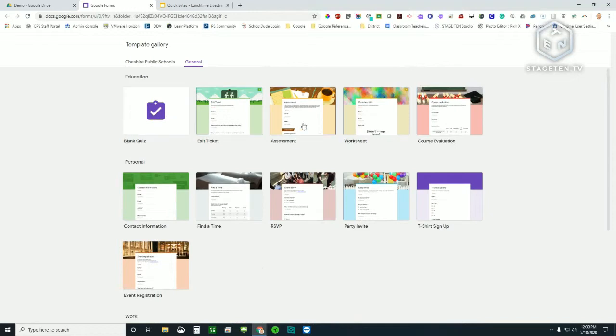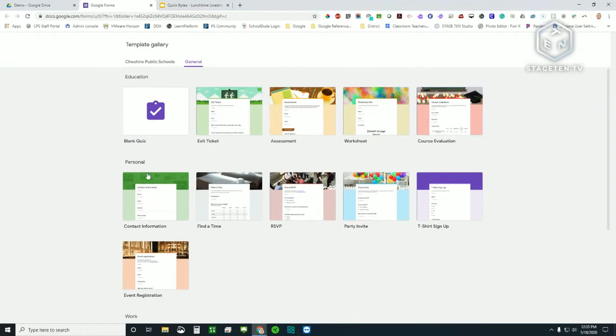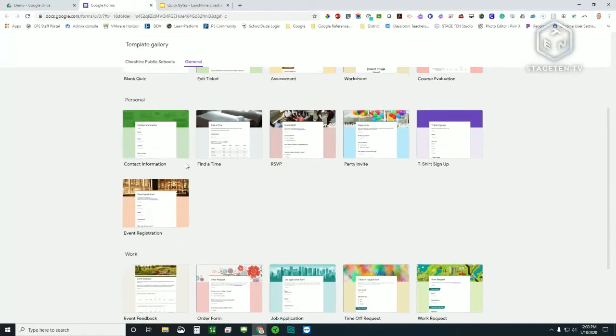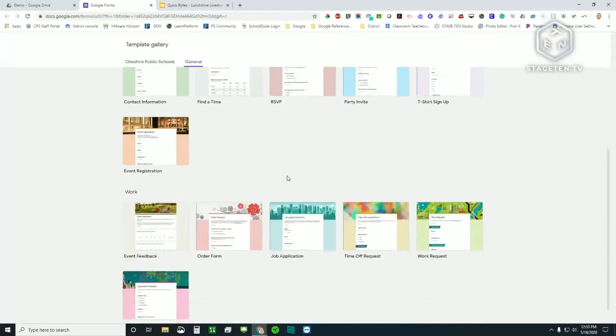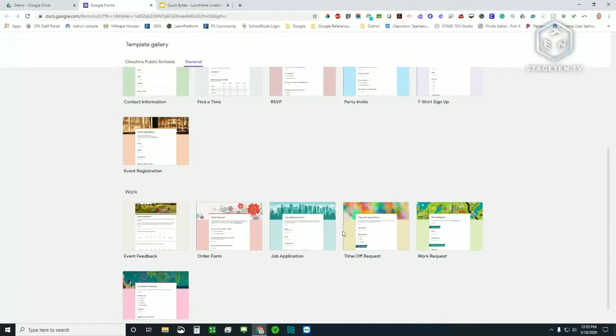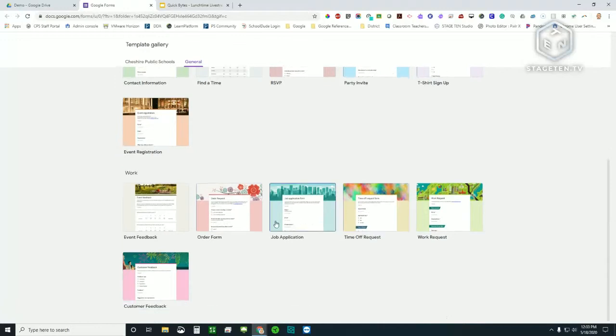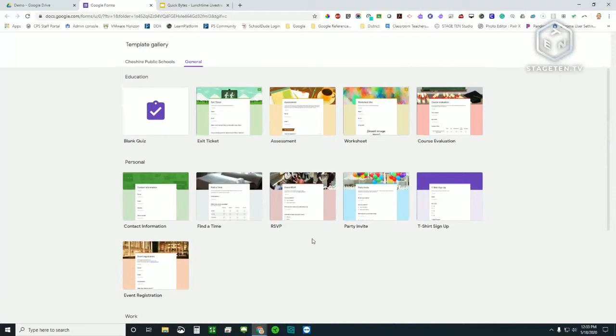There's blank quiz, an exit ticket, assessment, a worksheet, course evaluation. And then under there's personal topic, you can get contact information if you're trying to collect that. Again, there's a ton of different uses for Google Forms, and we'll probably save ourselves some time today and actually use one of these. Then under the work, you'll see there's event feedback, an order form, job application, time off request, customer feedback. So there's not a whole lot in here. It's not huge, but there's at least some templates that will get you started.